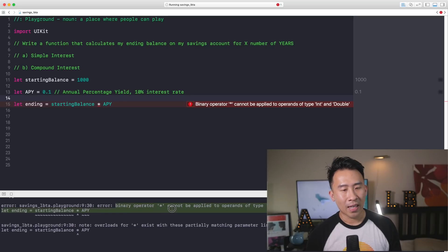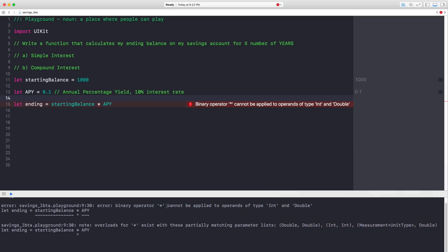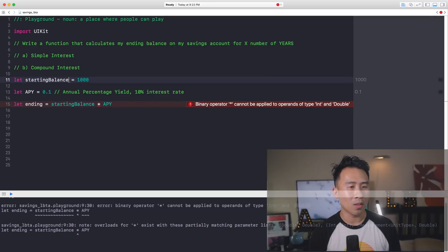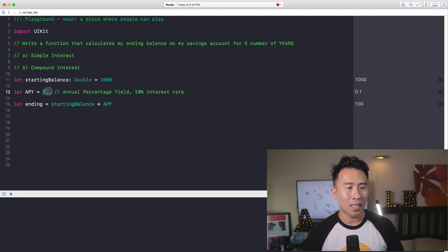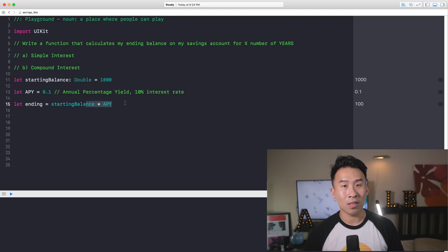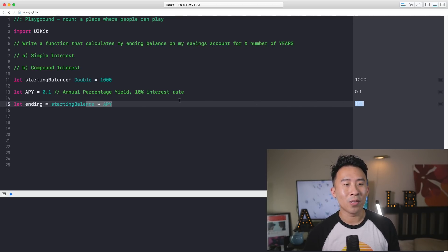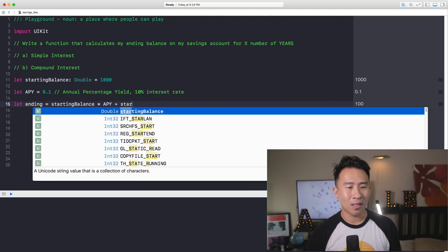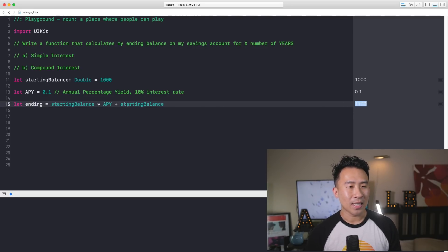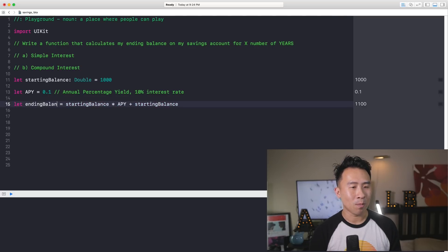You can see down here that we can't apply the multiplication operator on the type of int and double. Starting balance is actually an int, so I'm going to declare its type as double instead. That will allow us to use a double and a double to make this calculation. The ending balance is 100 right now, and obviously that is not correct, so I'm going to add on my starting balance to that value, giving me $1,100 using this calculation. So this is my ending balance.